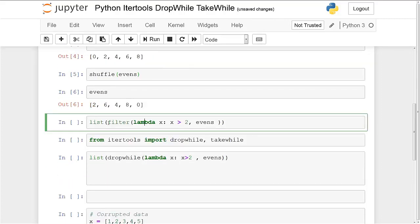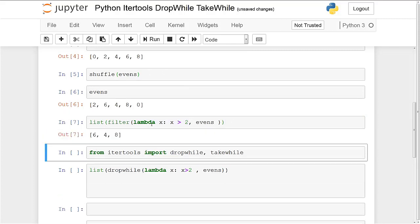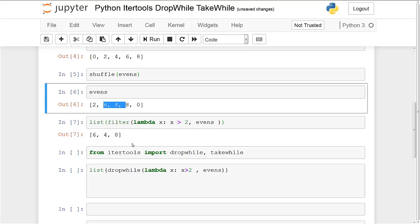Now you guys are probably familiar with filter. If not I do have a video on that. But filter basically has a condition and it filters out based on the true value return from that condition. So you feed it a list and you feed it a condition and it applies this condition to each element of the list. And those that return a true value will be returned. So the condition I have is anything above two. So if I return this I get everything above two which is four, six, eight. Alright.